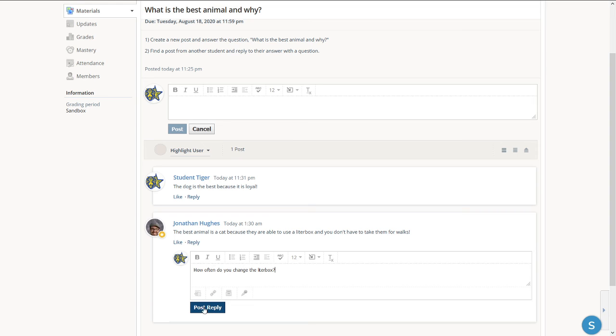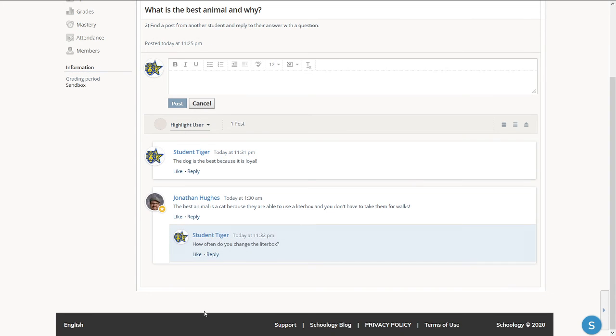Once I am done, I could click post reply. I can also like a comment by clicking on the like button.